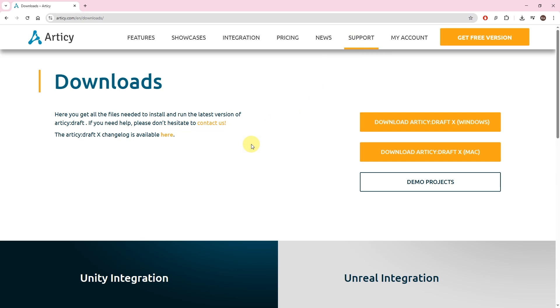If you deleted a demo project or changed too much and want to go back to the original, you can find and download the projects via the web page.